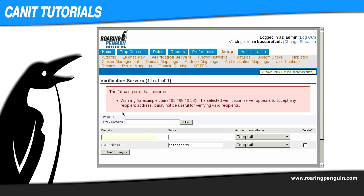Notice that we see a warning telling us that this server appears to accept mail to any recipients. Once we enter the verification server, Canet performs a test to see if it will reject mail to invalid recipients. If you see a warning like this when you add your verification server, you will need to reconfigure the server so that it rejects mail to invalid recipients. For example, Microsoft Exchange servers don't do this by default. Exchange can be made to reject mail to invalid recipients by using a feature called recipient filtering.